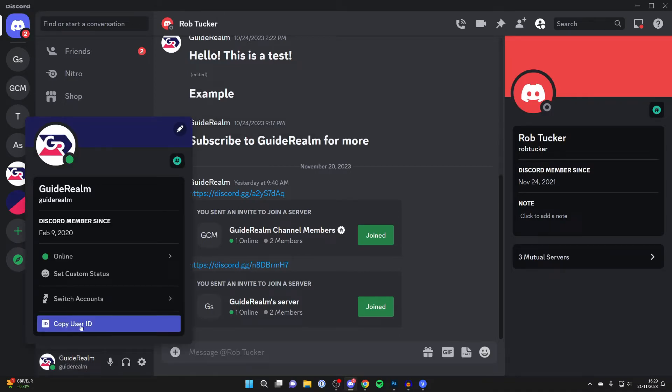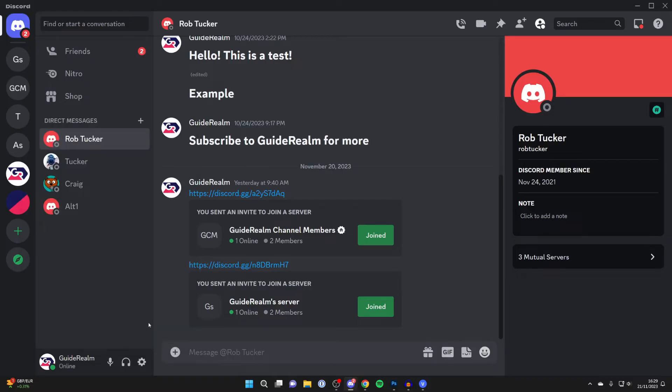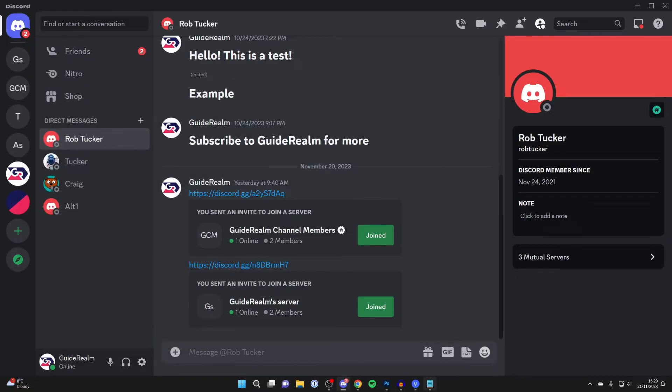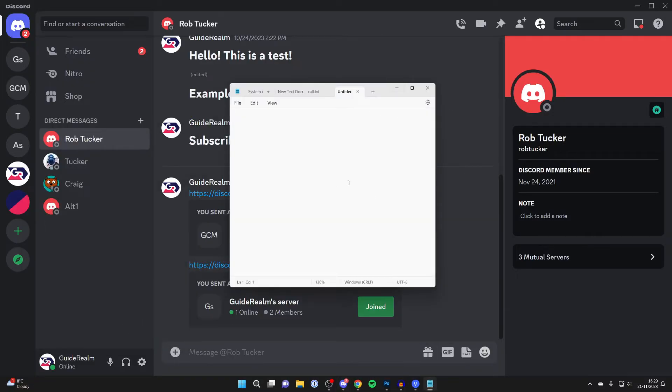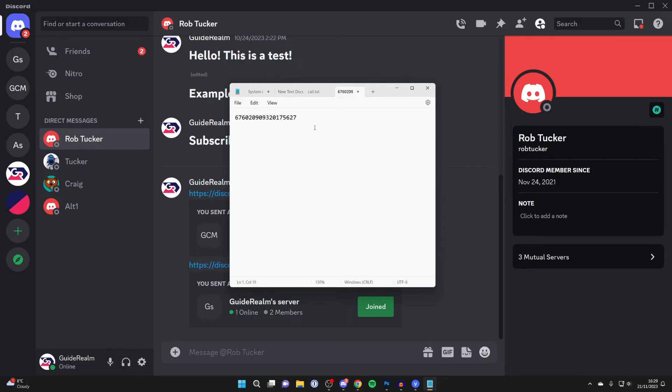Then you'll have the option for copy user ID, so you can copy it and paste it. Here's a notepad, I'll right click and press paste and there is my user ID.